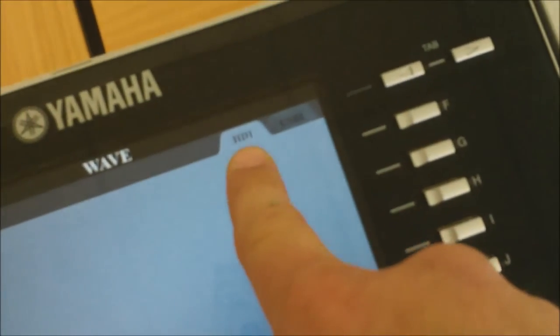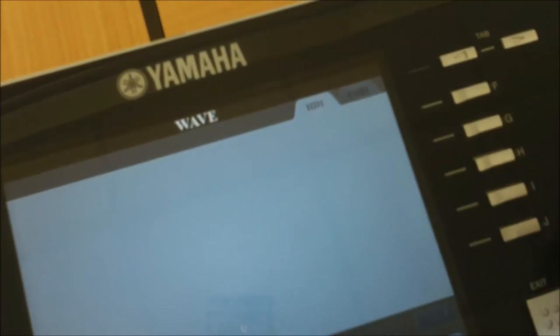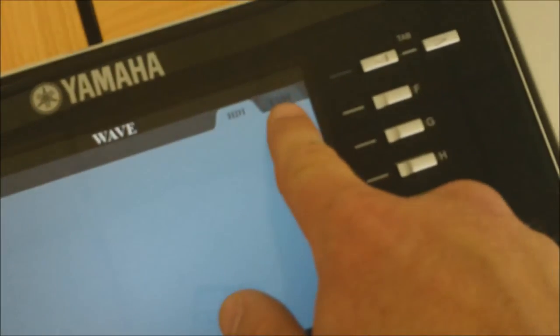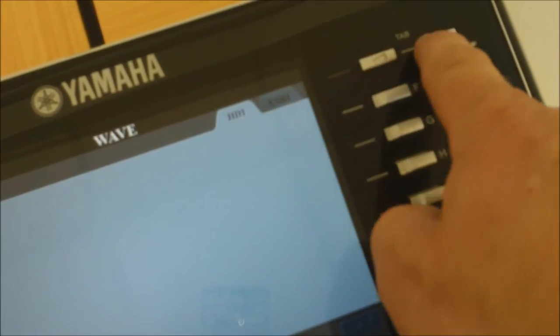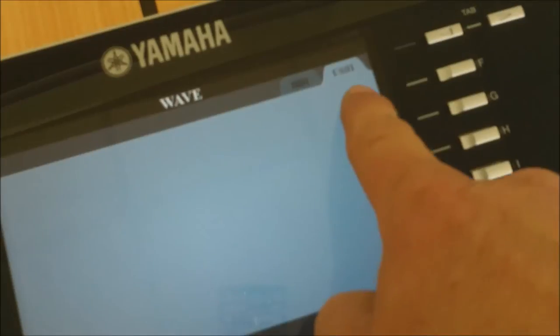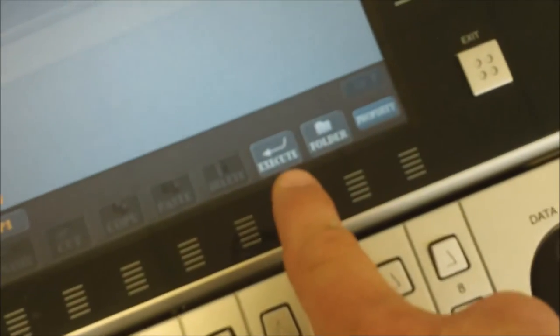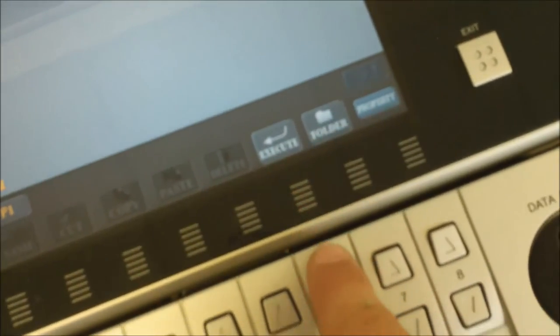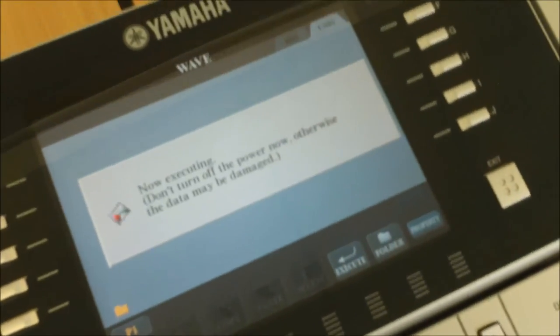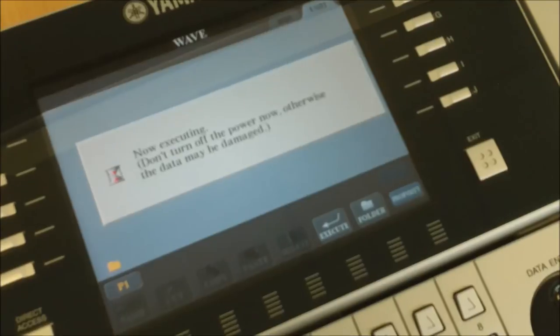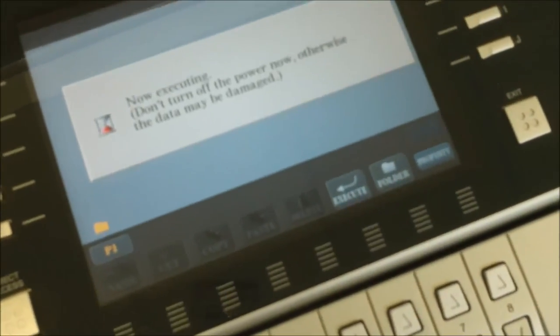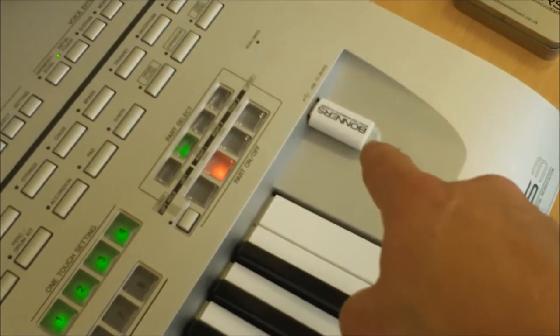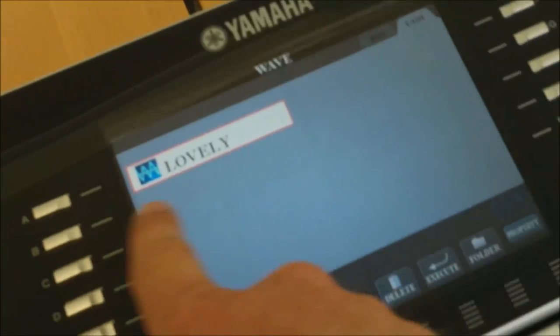Now I can choose where I want to put it. The screen shows HD1 up here - that's the hard drive within the keyboard, but I don't want to put it on there. I want to put it onto my USB stick. There's a second tab here - tab across, and now we've got the USB page highlighted. That's where I want to put it. Press execute, and it says now executing. It can take a few minutes - this one should just take a few seconds because it's not a very long song. But if it's a full length three or four minute song, it might take a few minutes to export.